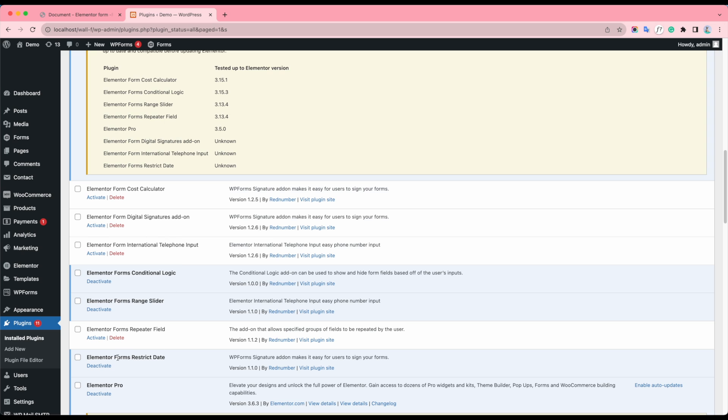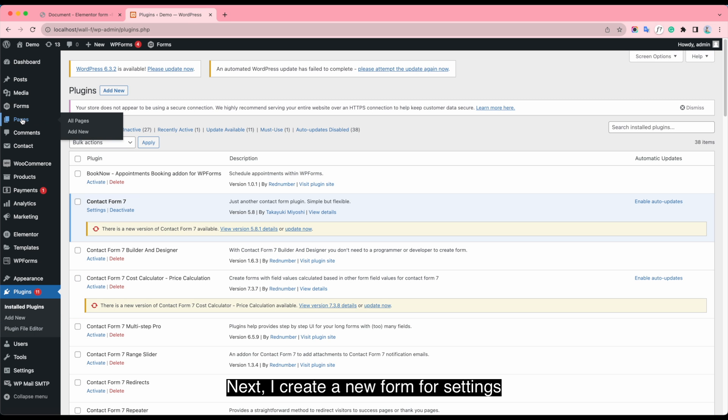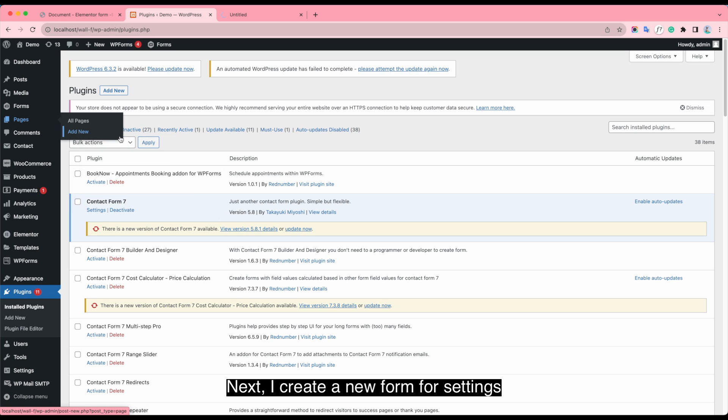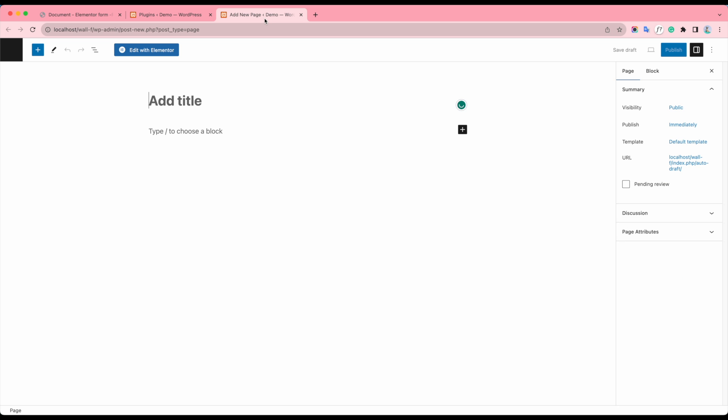Next, I create a new form for settings. Give the page title.